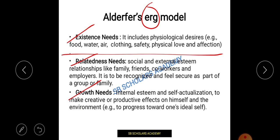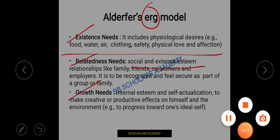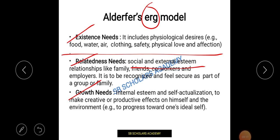Next is Relatedness. In the ERG model, E is for Existence, R for Relatedness, and G for Growth. When my existence need is complete, I come to my relatedness need. Relatedness is my social need — family, friends, co-workers, and employers. It is about feeling recognized and secure as part of society or a group. Next is Growth need — that is my internal esteem.